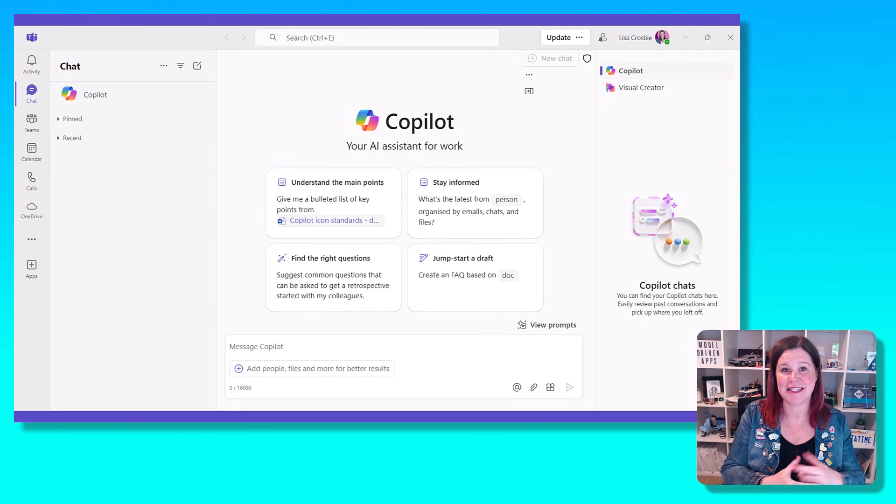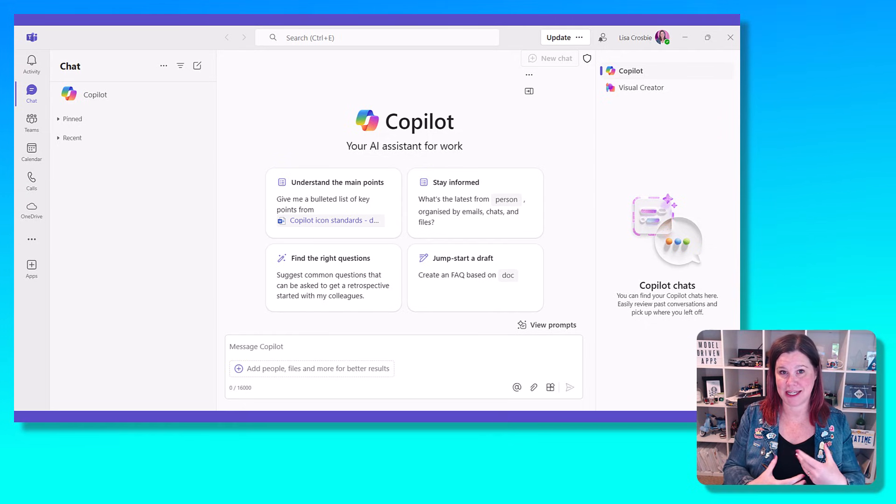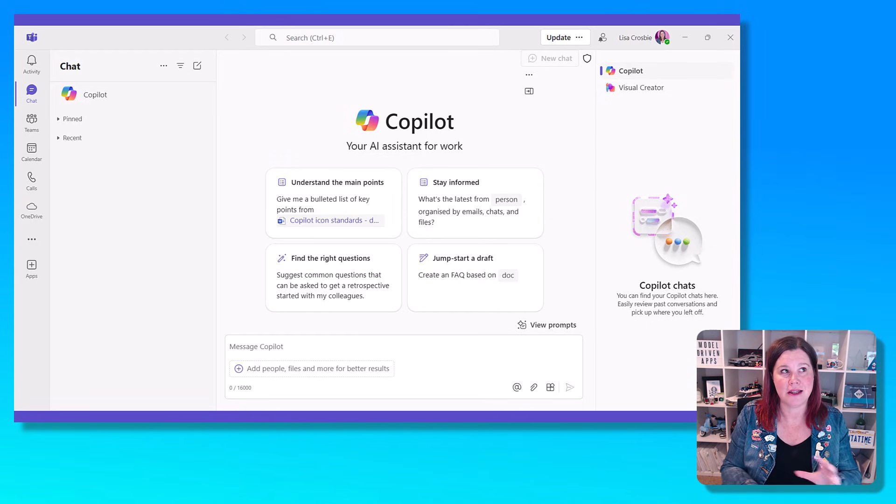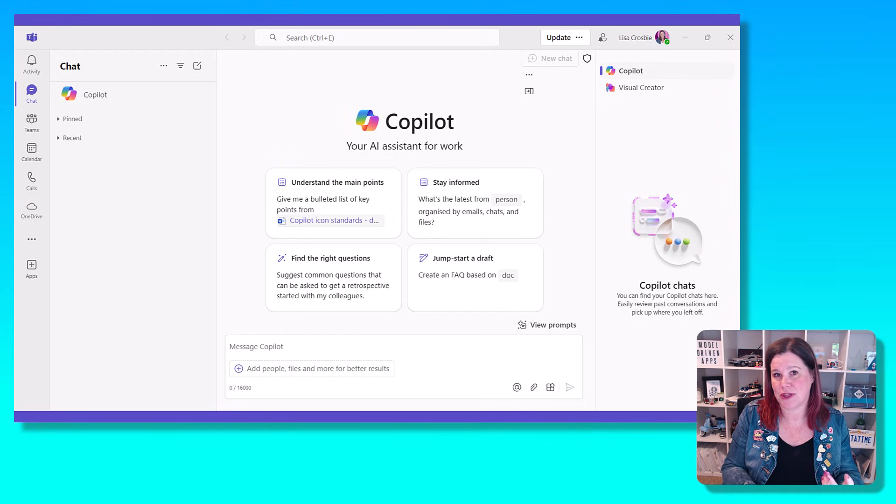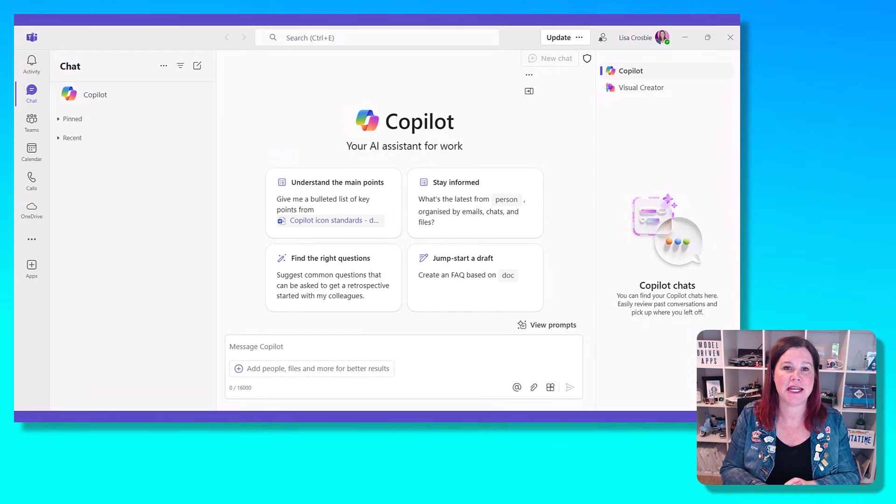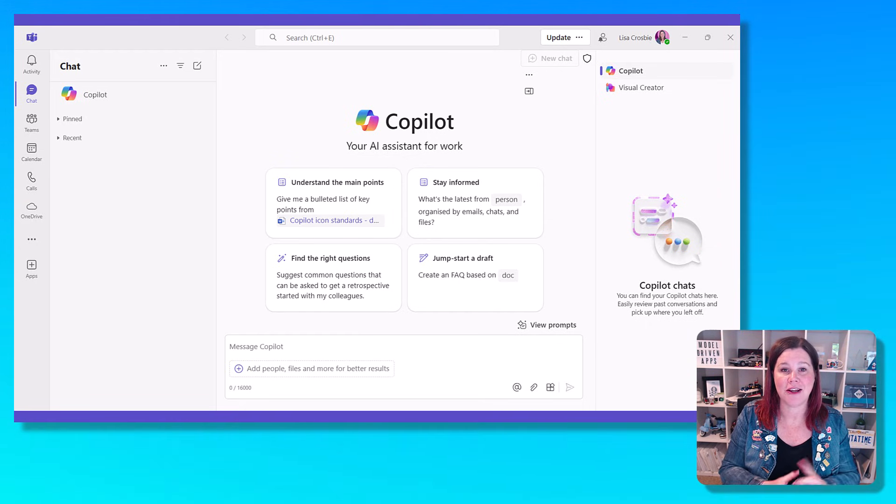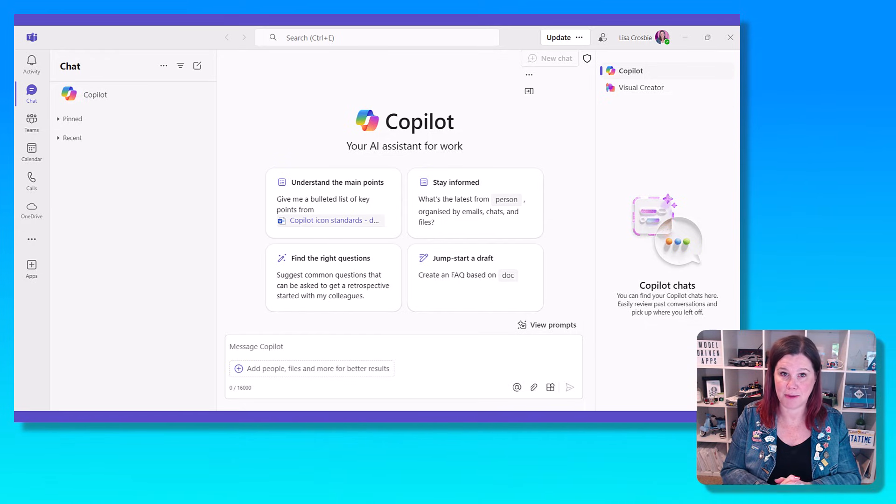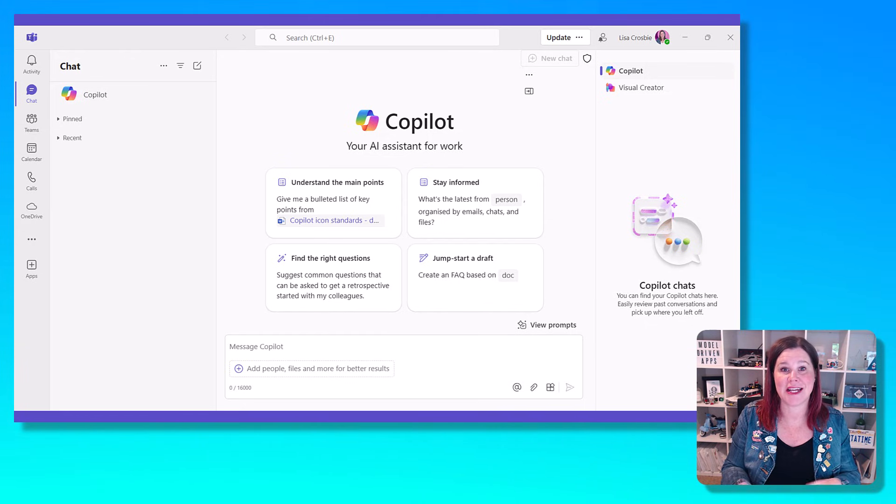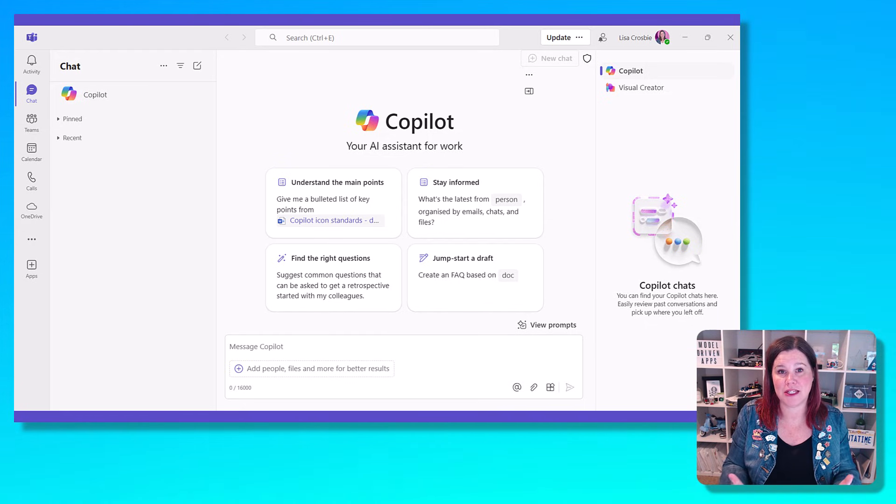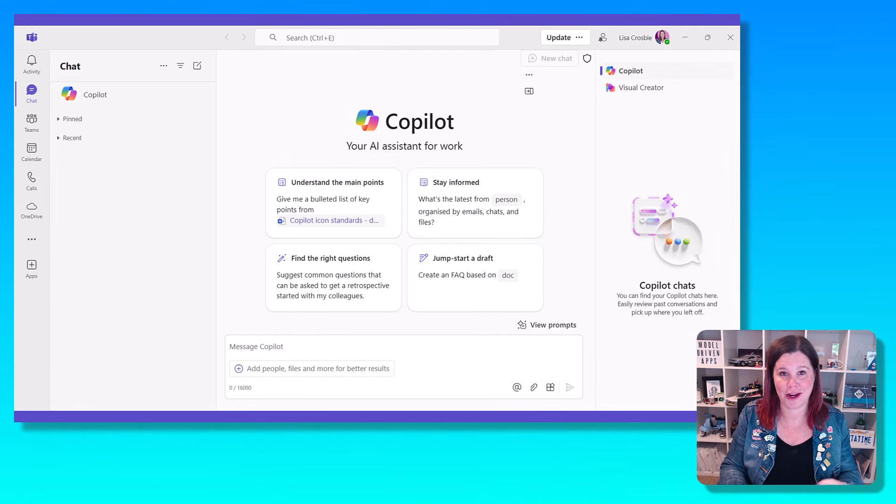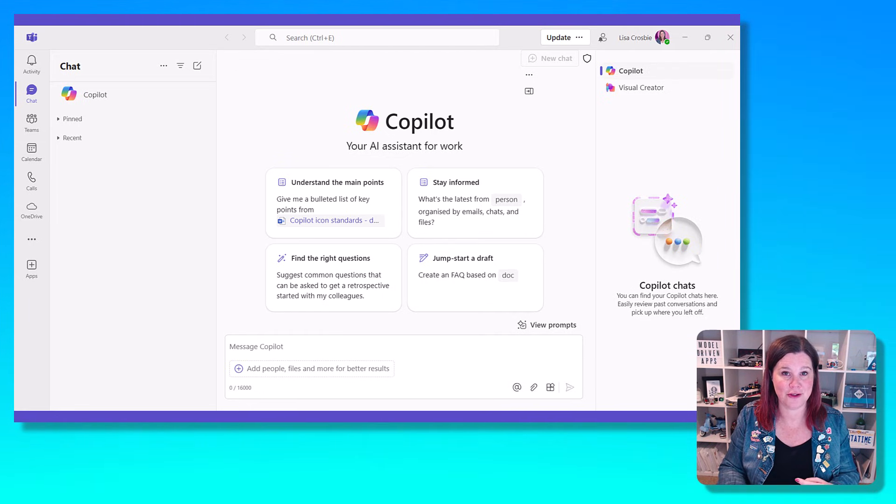It exists in Teams here so that you can do things like help me find the latest document on this or give me an update on this. And it also sits inside those Microsoft 365 applications like Outlook, Excel, PowerPoint, and Word to help you in your line of work with all of the things you do in those apps.